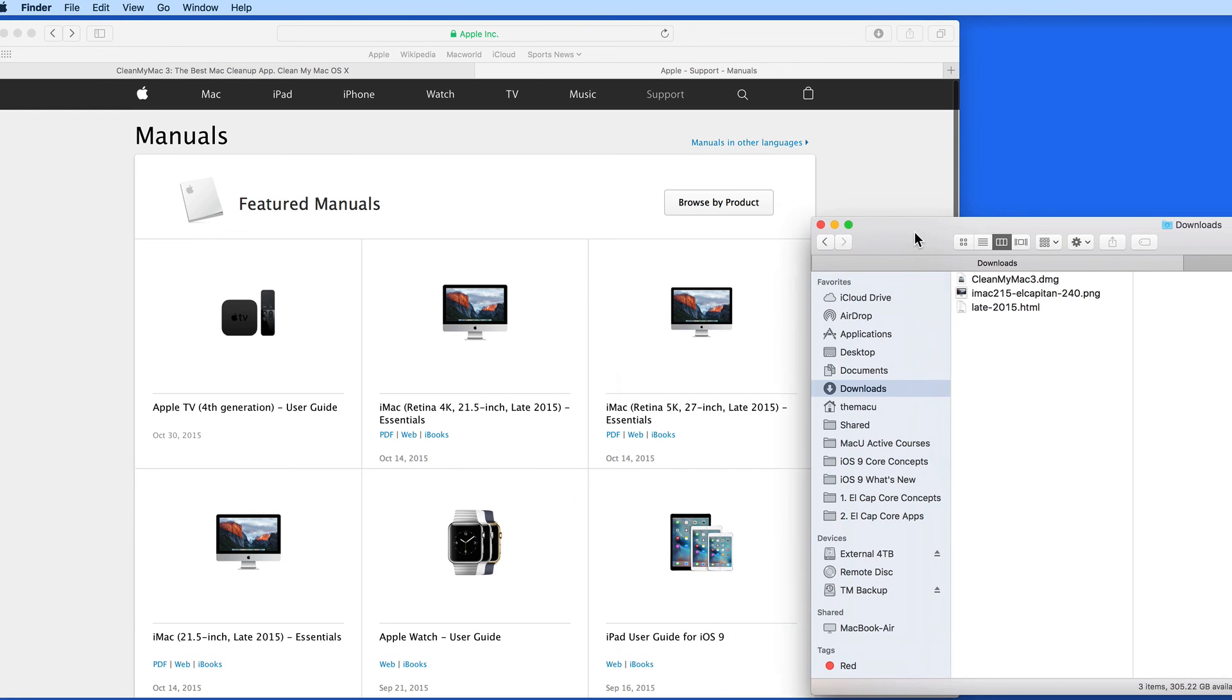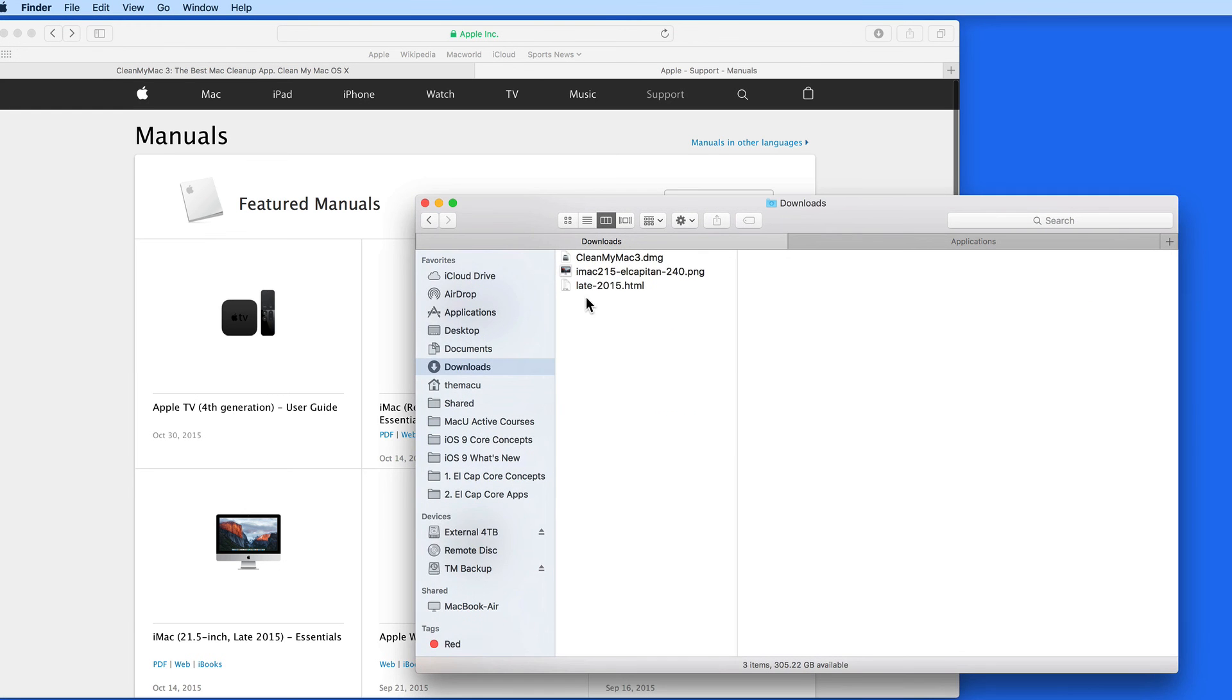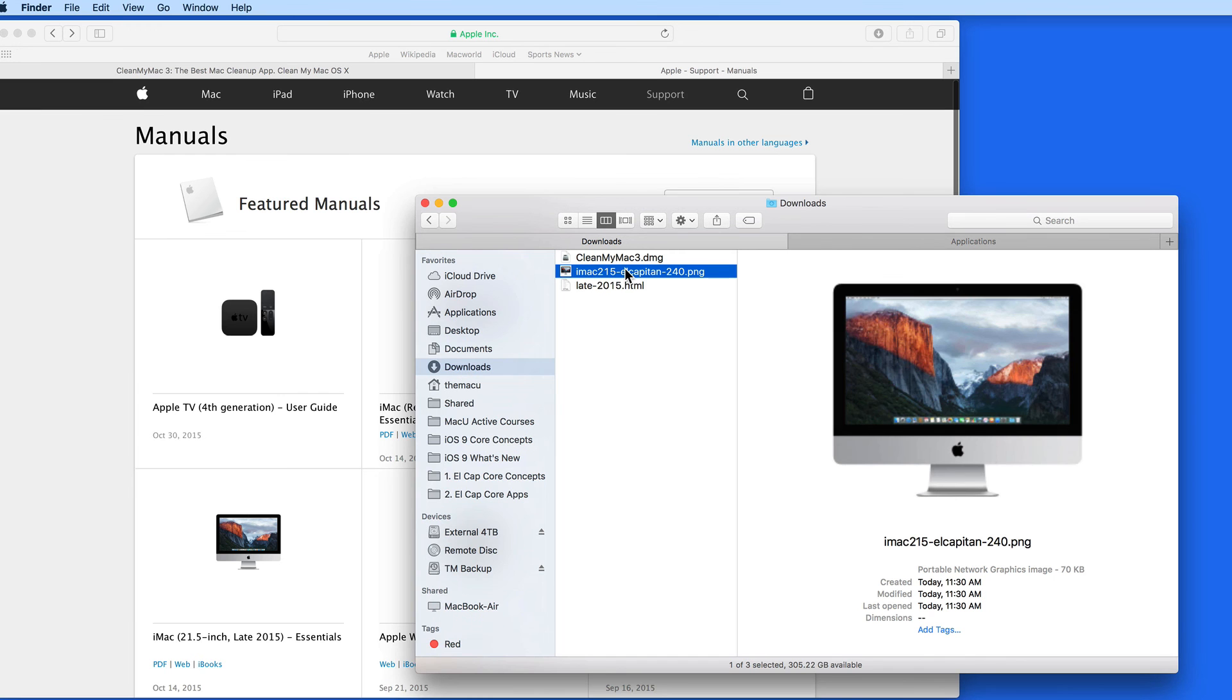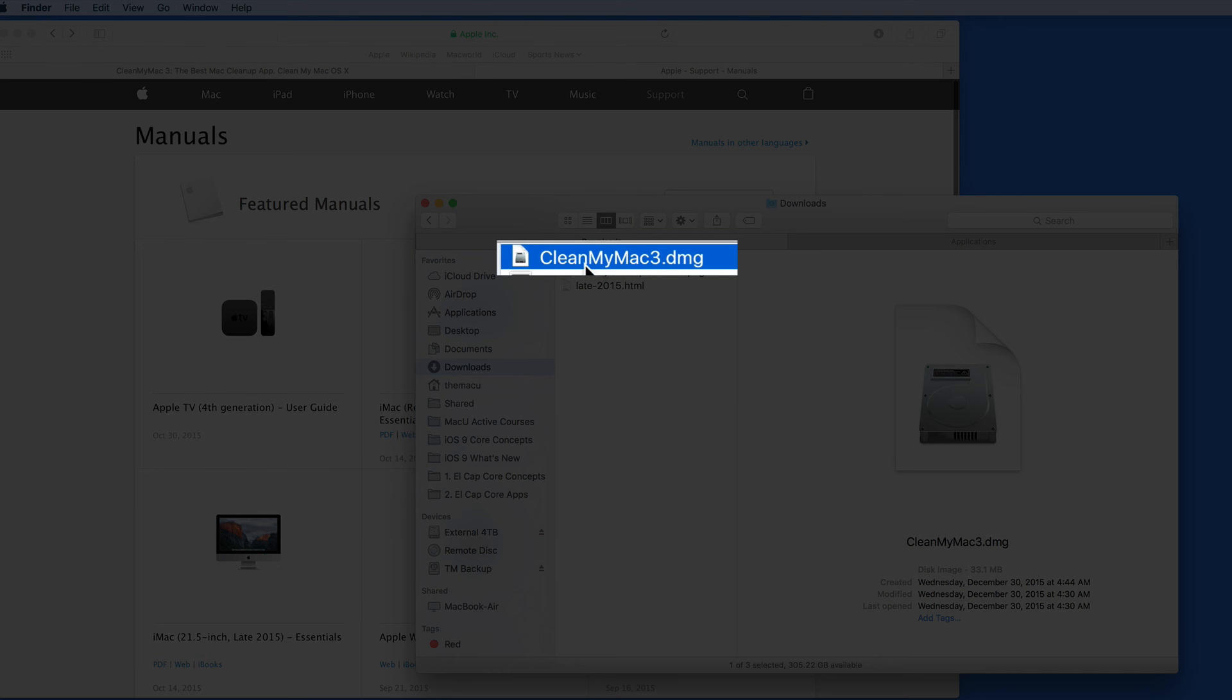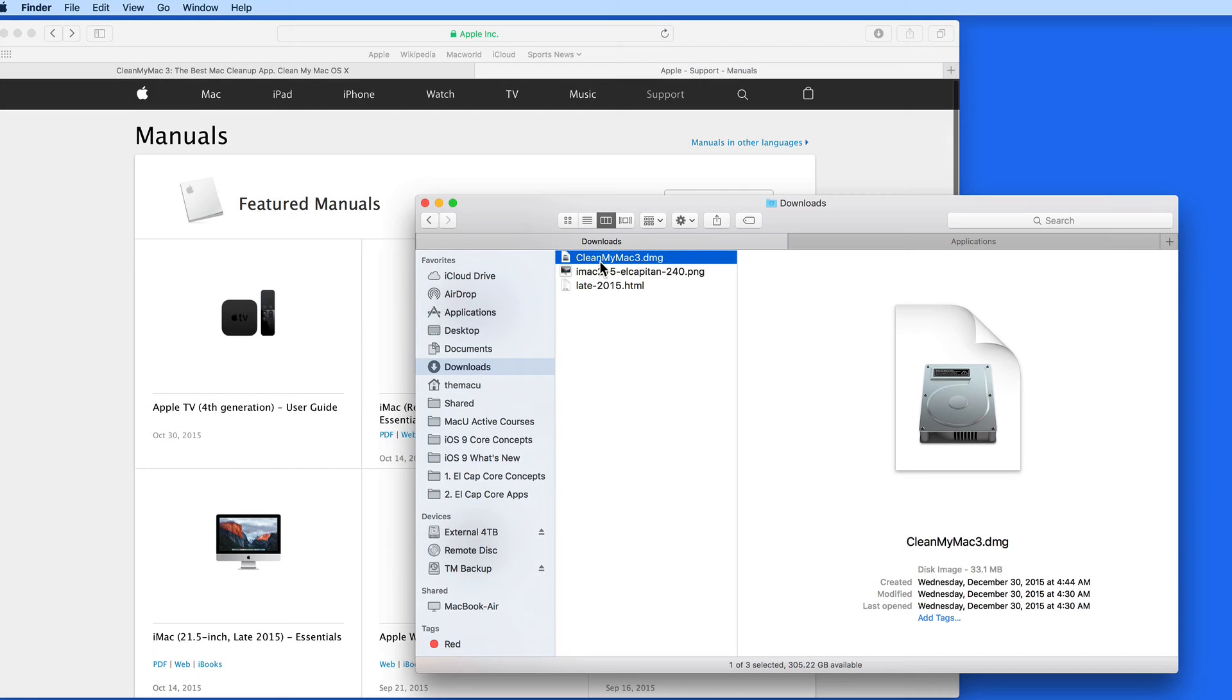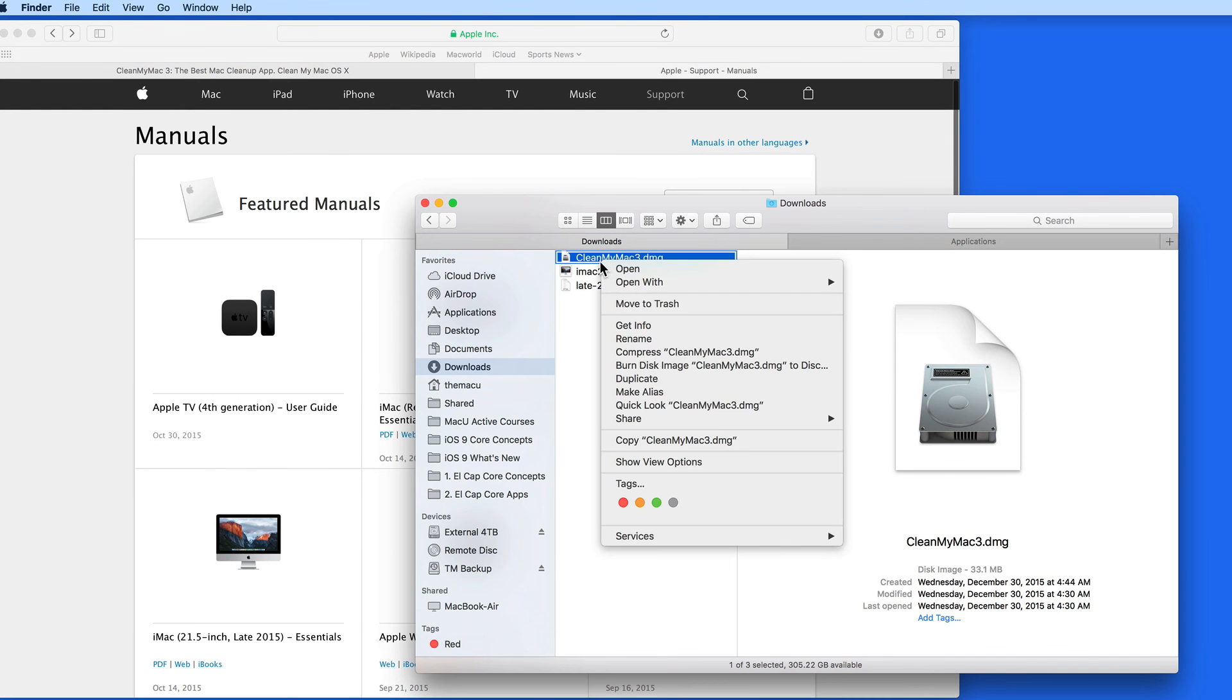As you use Safari and download various files, your Downloads folder can start to fill up. It's a good idea to go in there every once in a while and clean it out, especially of things like DMG files, which are containers that install applications. Once the app is installed on your Mac, the DMG file can be done away with.